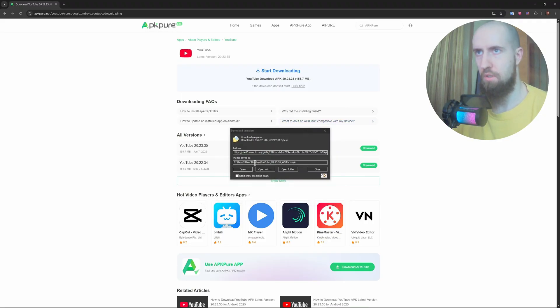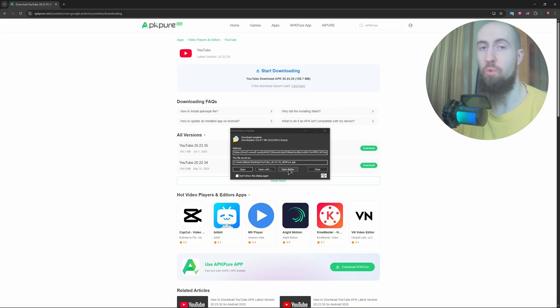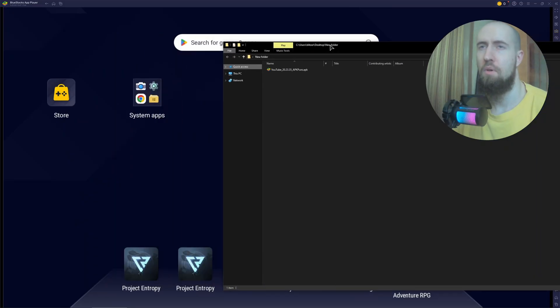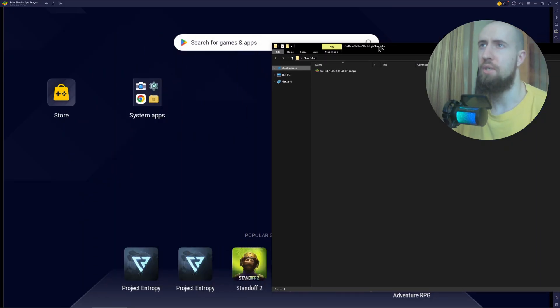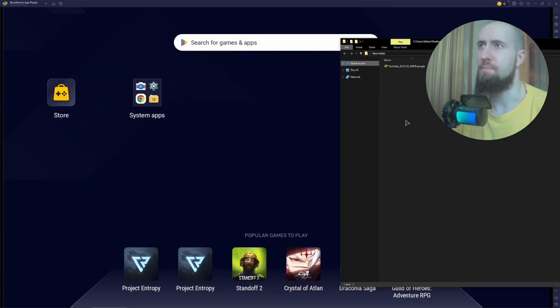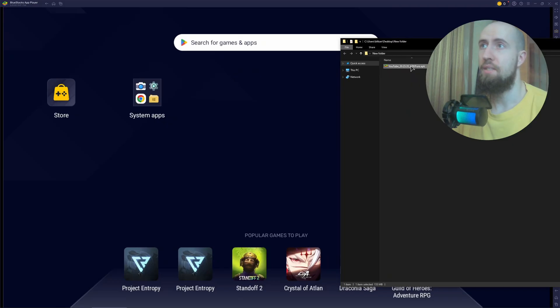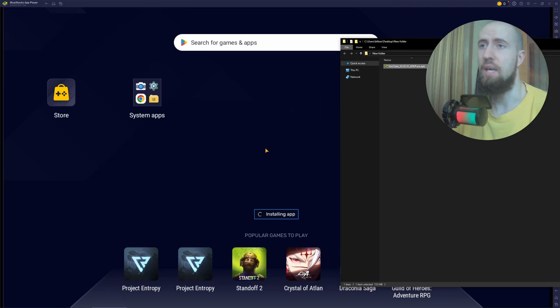Now it's very simple. Just locate the file where you have it. As you can see, this is my APK file. In order to install it, just drag and drop it like this into the emulator.